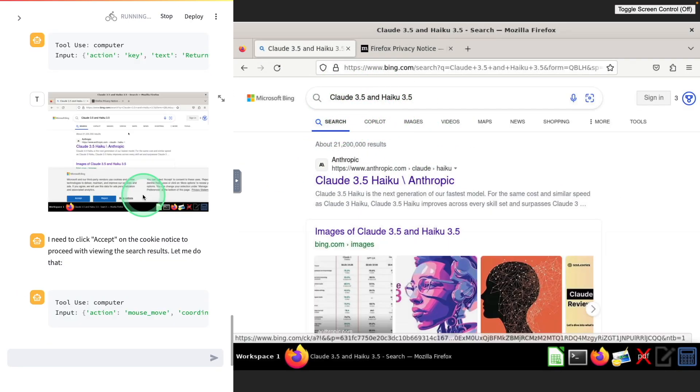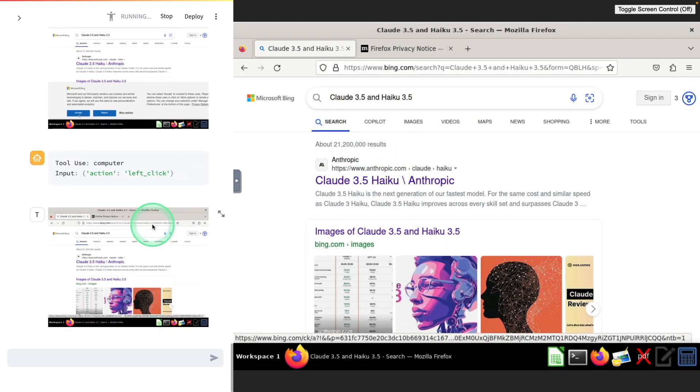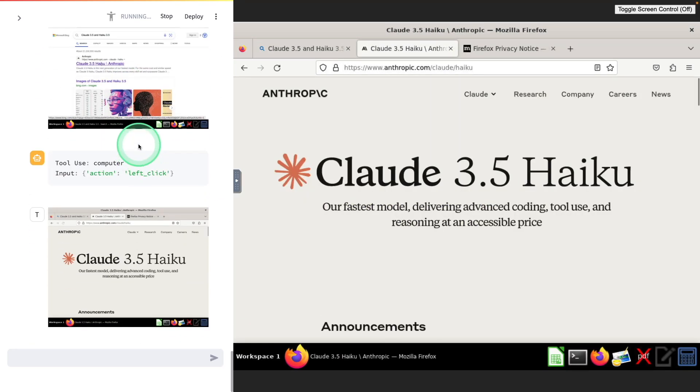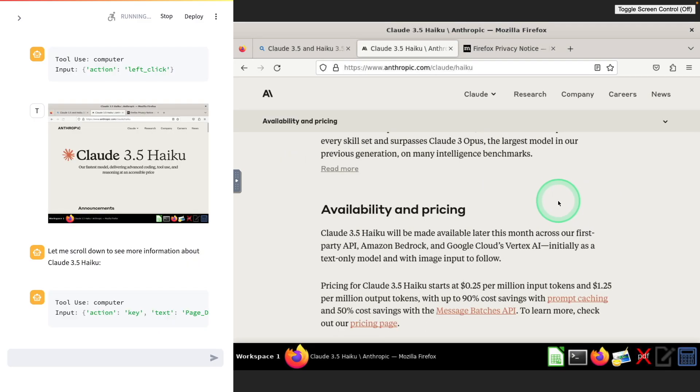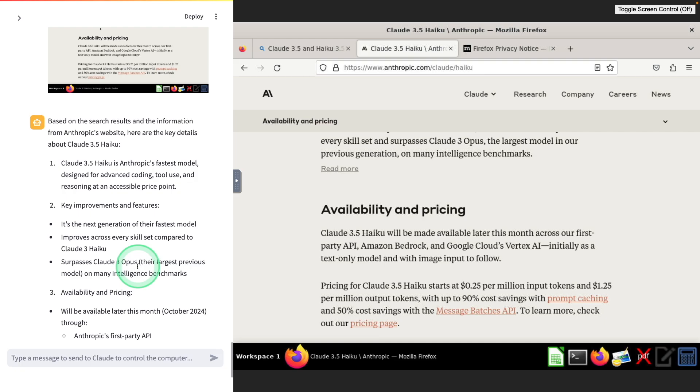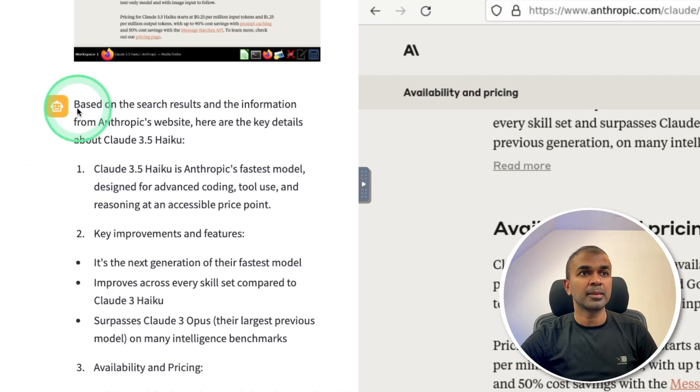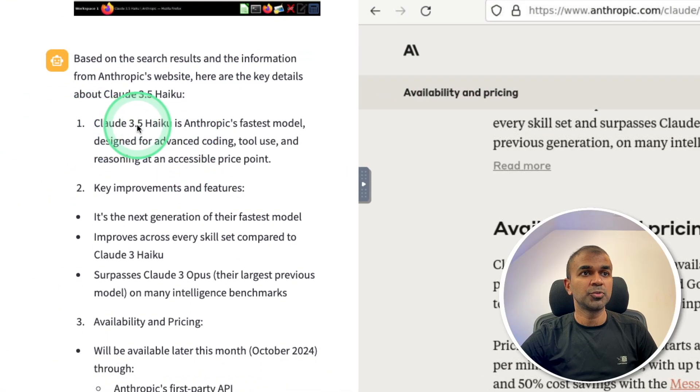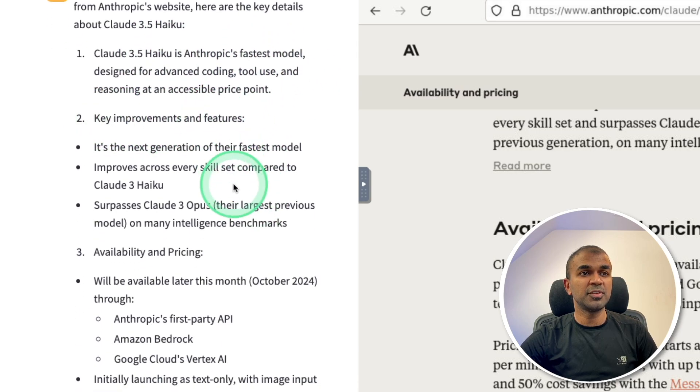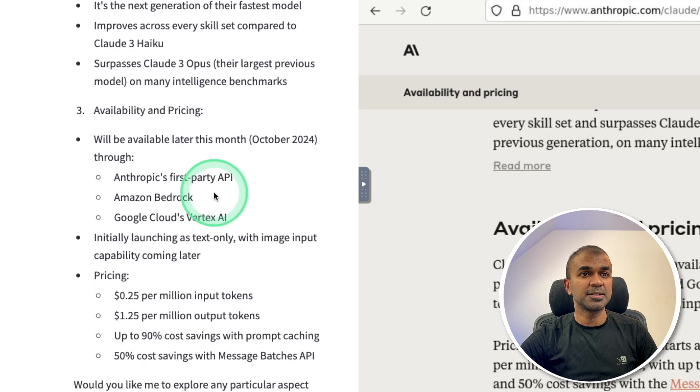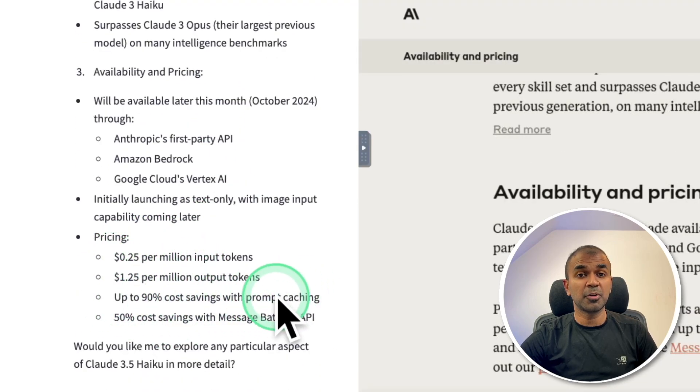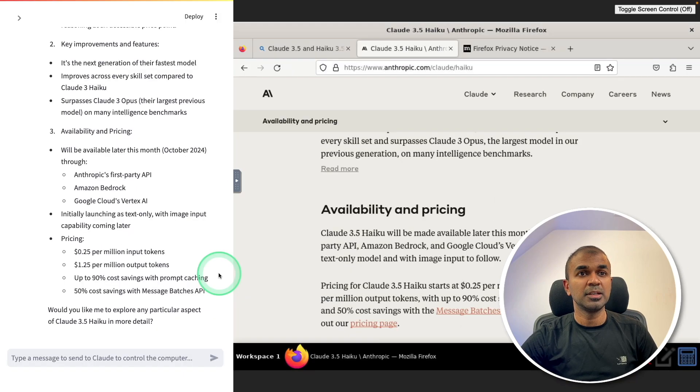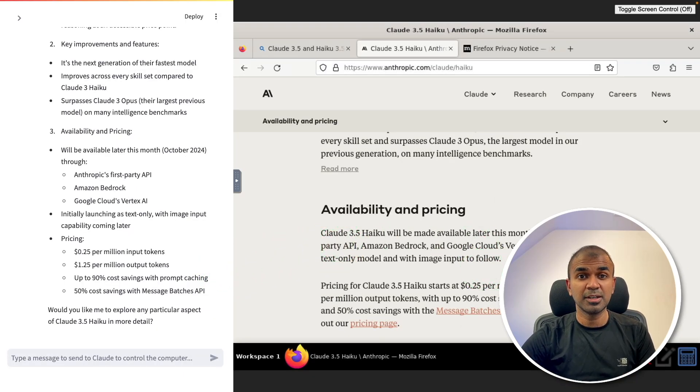Based on that, it searched for that. Now it's viewing the results by moving the mouse across. Now it clicked the link, it went into the link, it's going through the page and taking screenshots every step of the way. Finally it gave me a summary. This is super cool. Based on search results, Claude 3.5 Haiku is Anthropic's fastest model with key improvements and features, availability and pricing. It gives me the pricing: up to 90% cost savings with prompt caching.